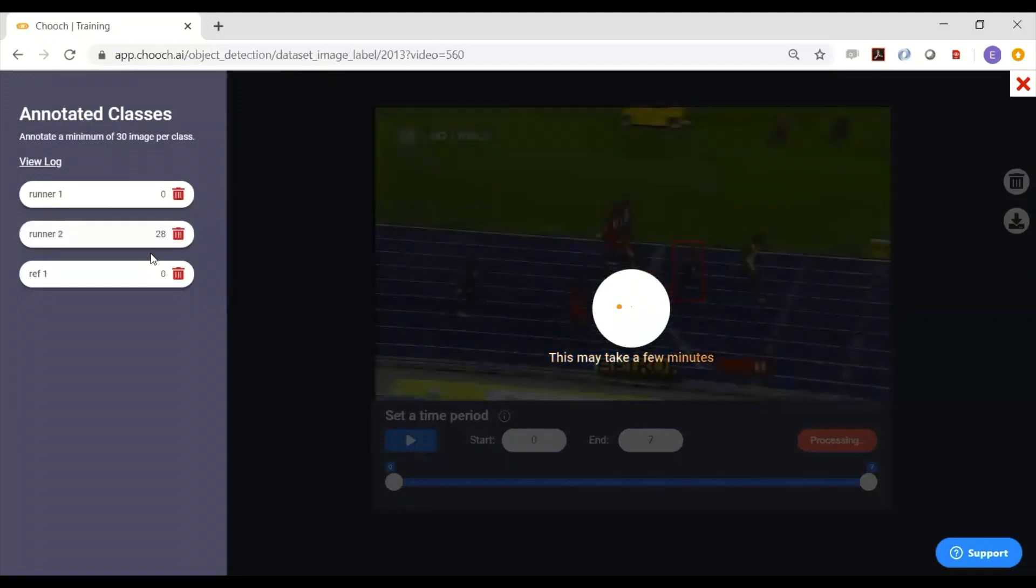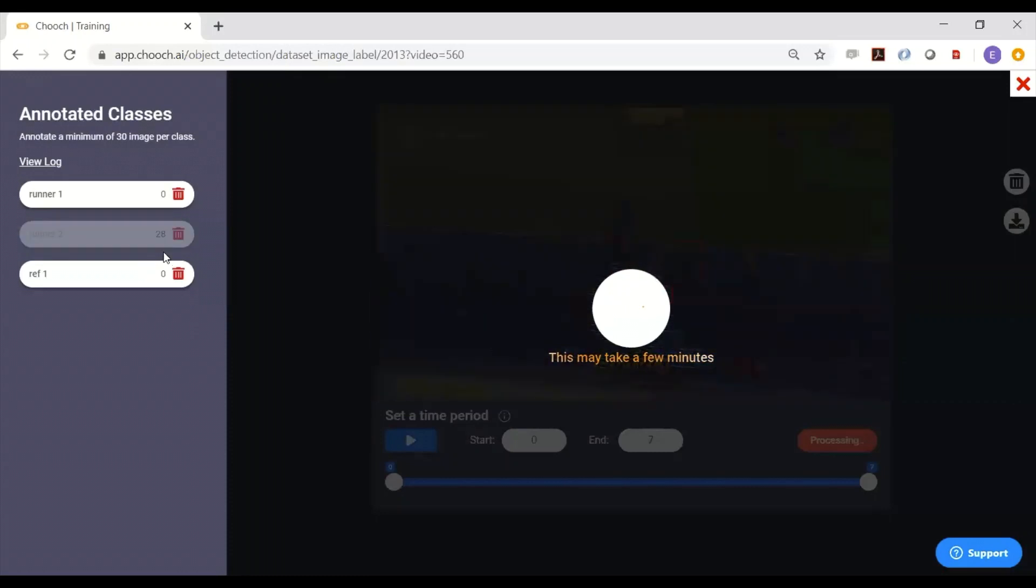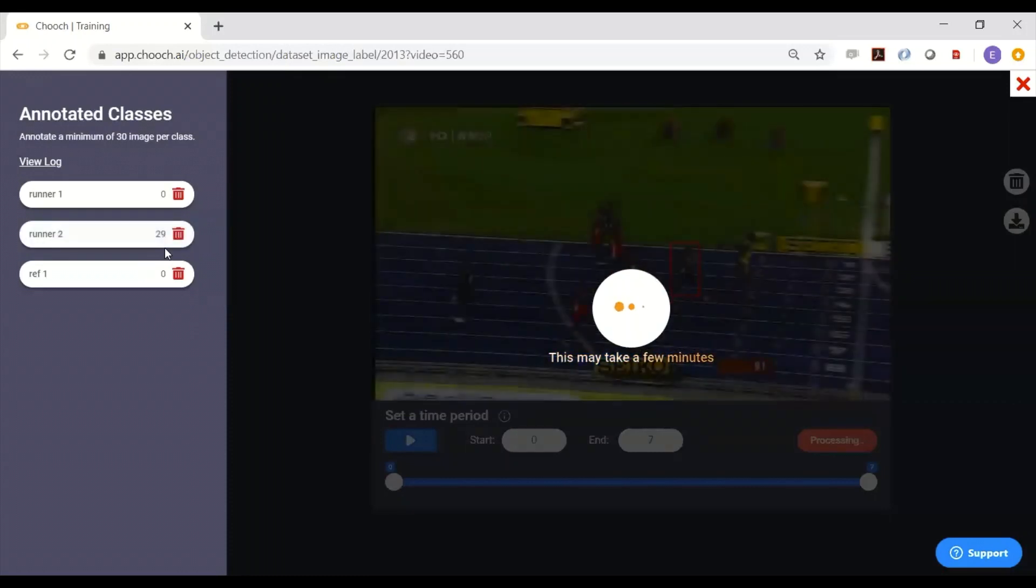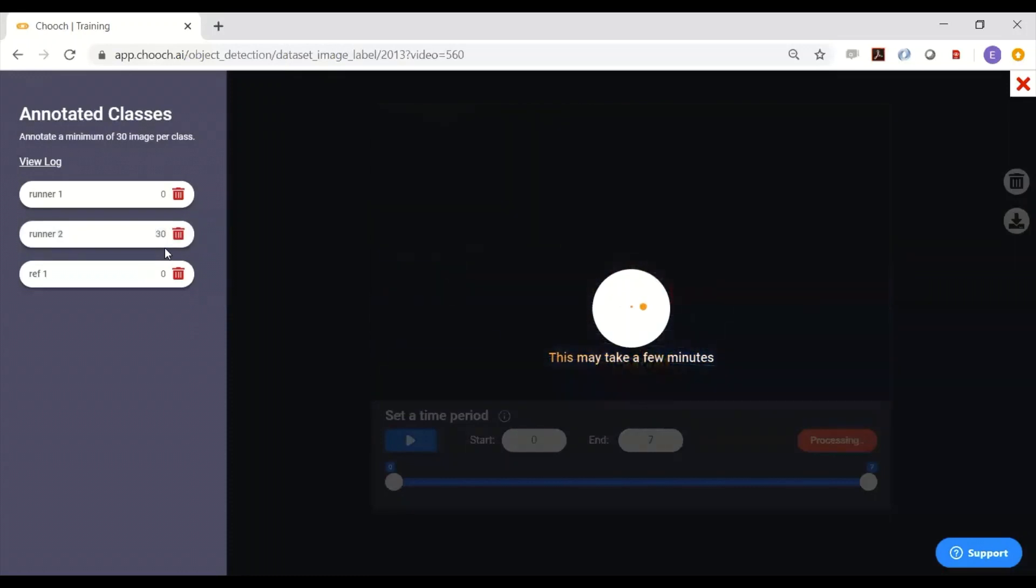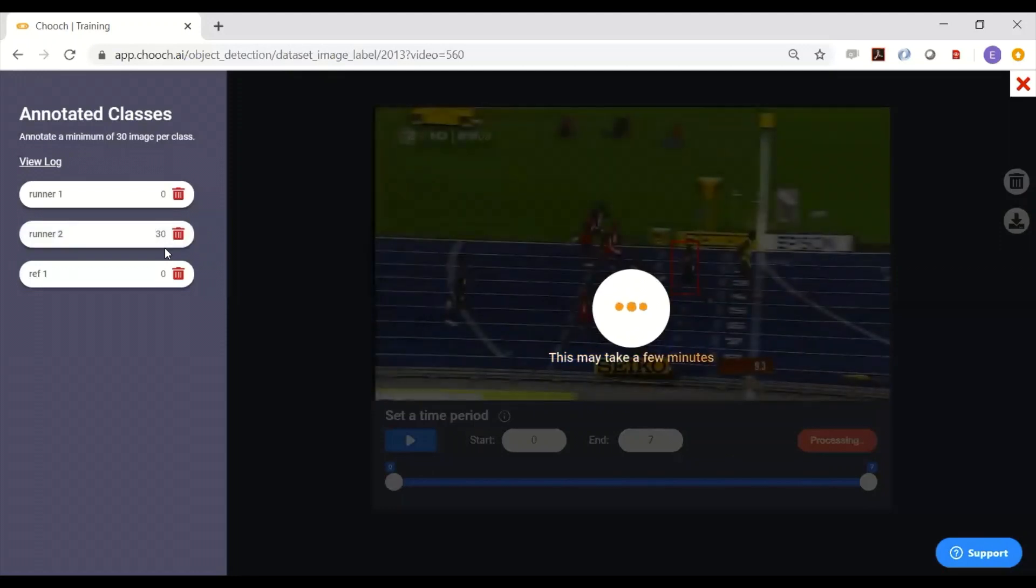You can see here it's already collected 28, 29 images of that runner, throws that into the dataset.